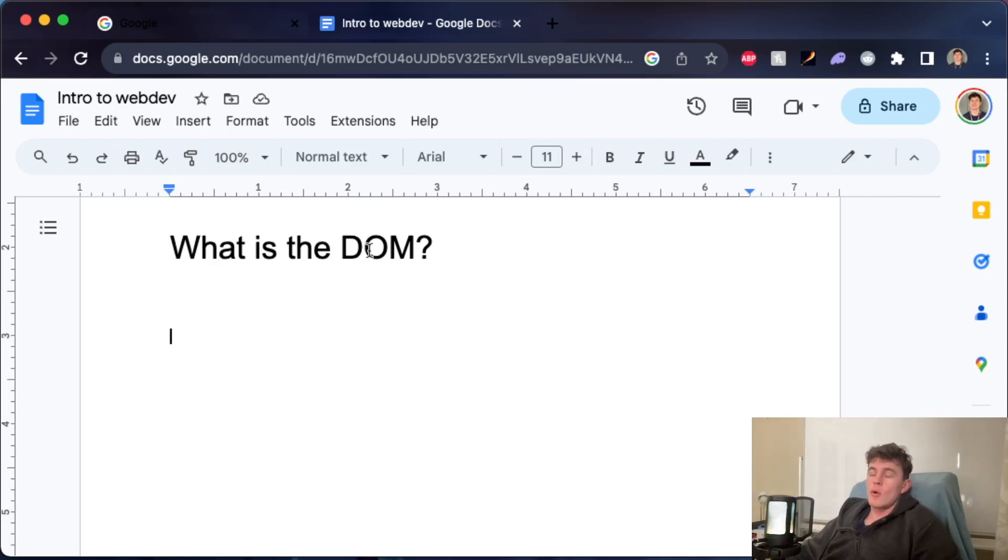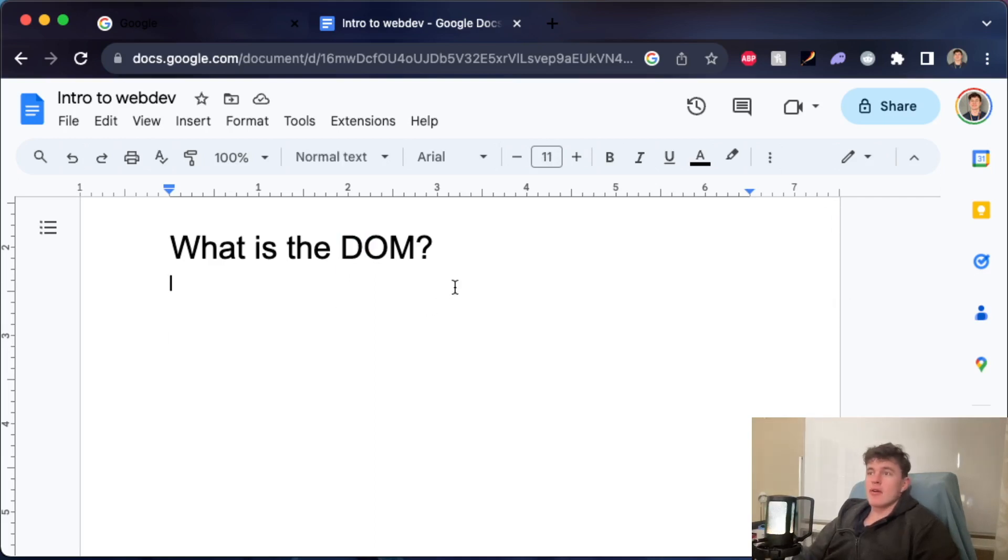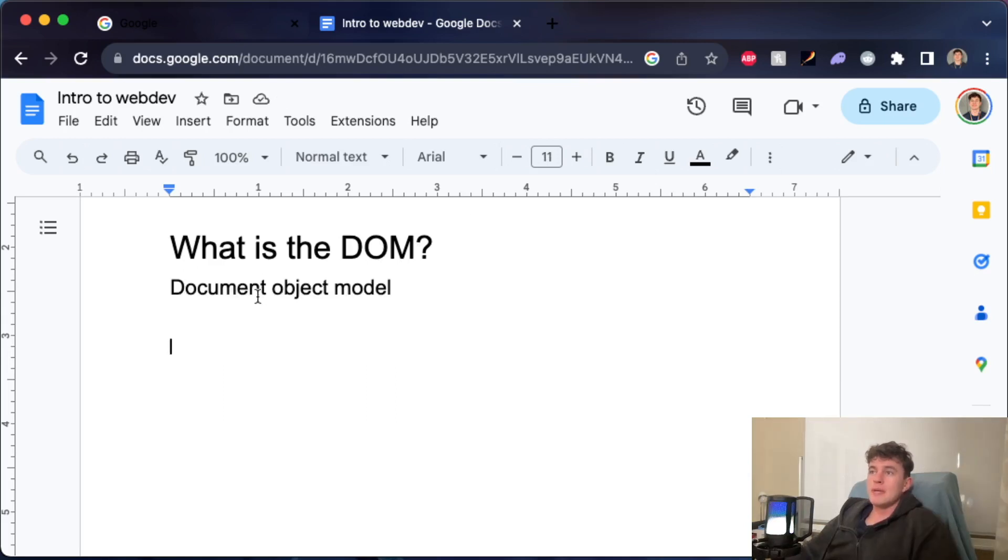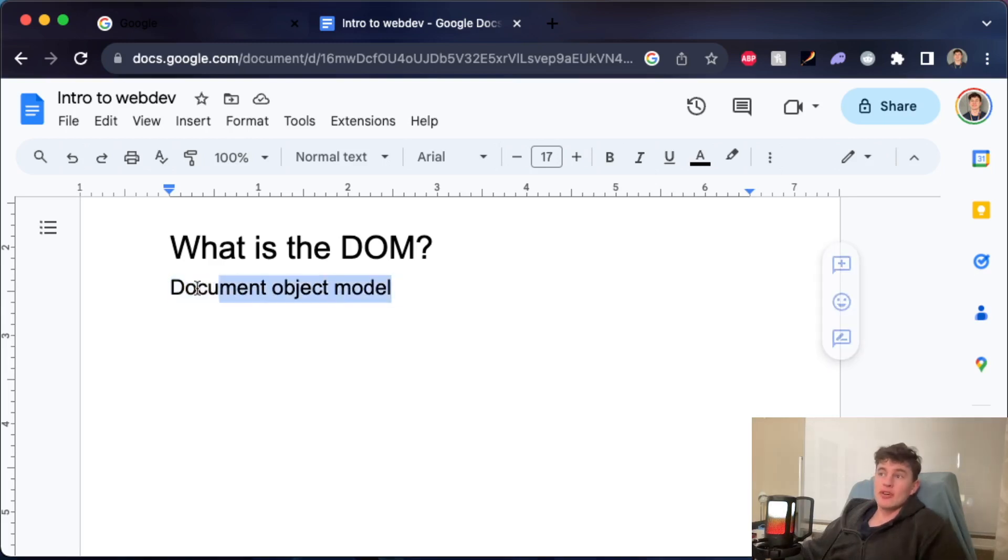We're trying to understand what the DOM is and how it works, and the best place to start is what does DOM even mean. DOM is an acronym for Document Object Model. When we say manipulate the DOM, we mean that we're manipulating the document object model. Now that we know what DOM actually stands for...